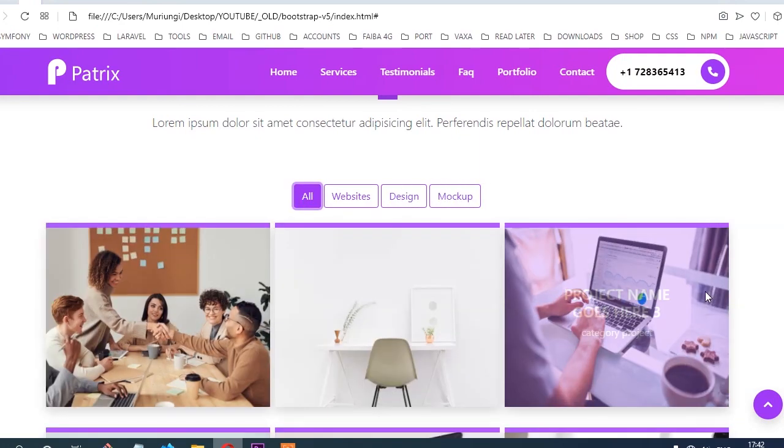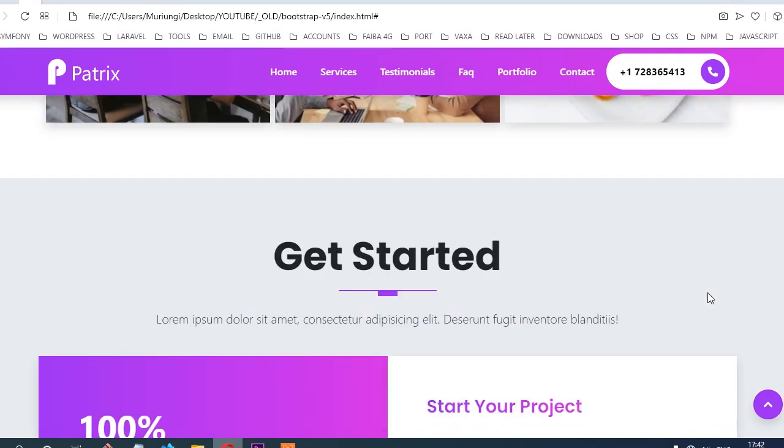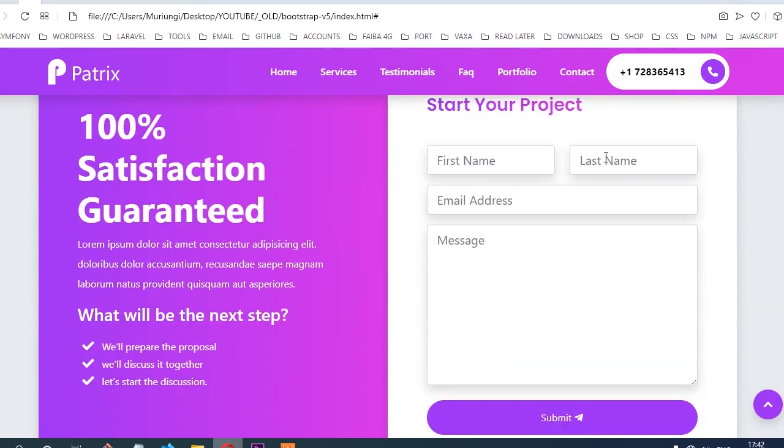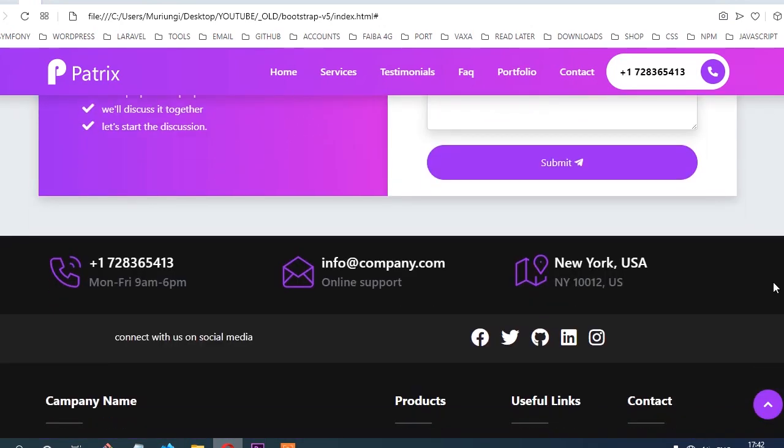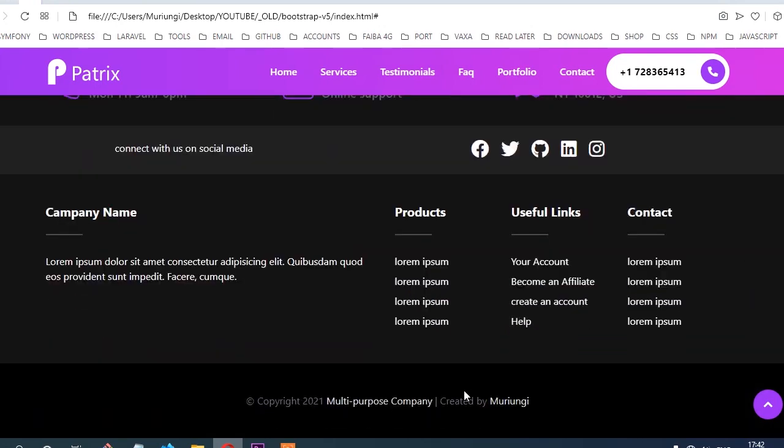From there, we're going to create another section called Get Started. This one is similar to what we call Call to Action, with a form. Finally, we have the bottom part of the layout, which is the footer.